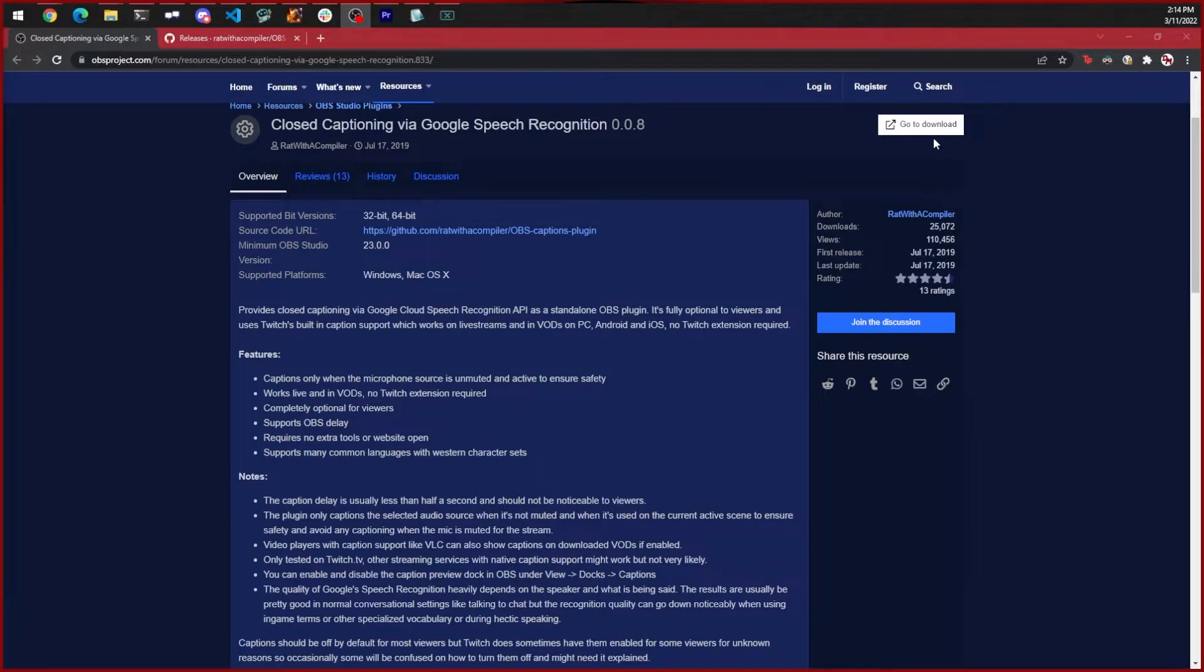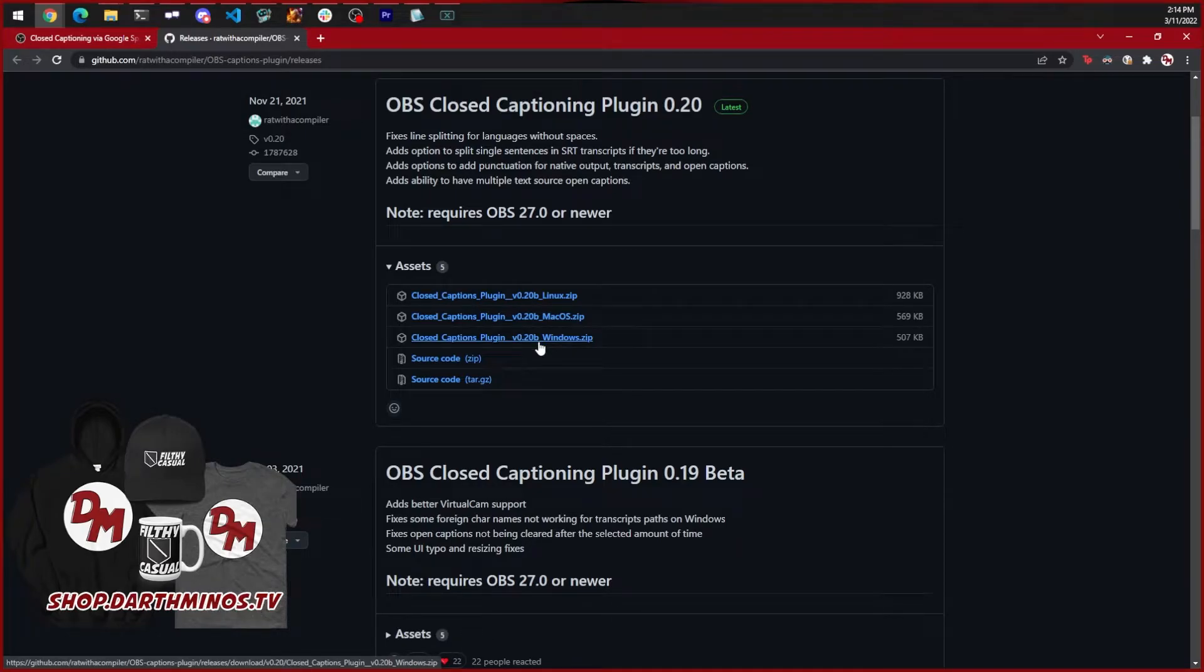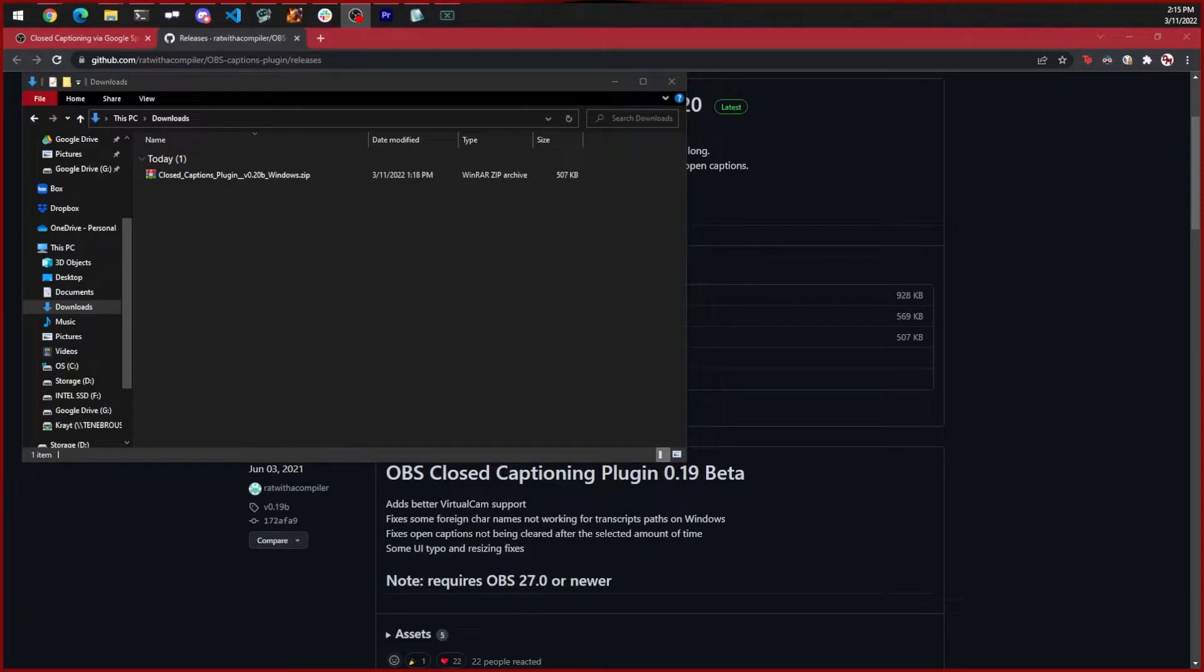Click on the go to download on the top right. This will bring us to a GitHub page. Download the latest release for the platform you have. I'm going to download Windows.